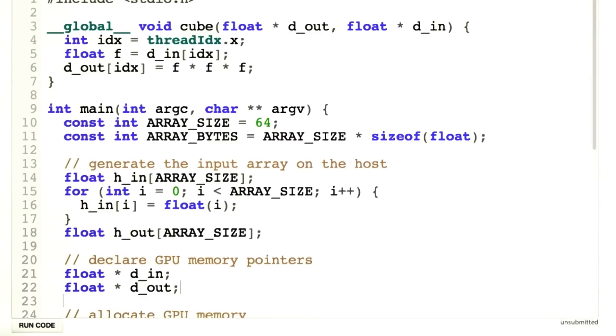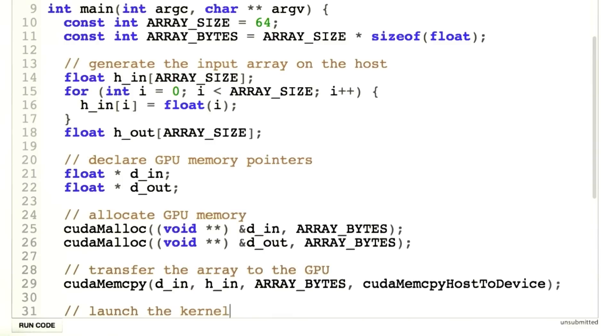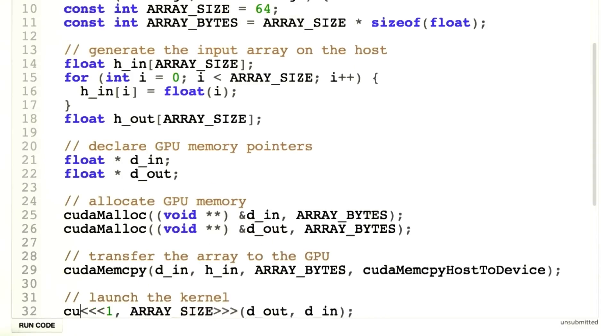Now, since our new name is cube here, we're going to have to scroll all the way back down here, and instead of launching square, we've now launched cube.